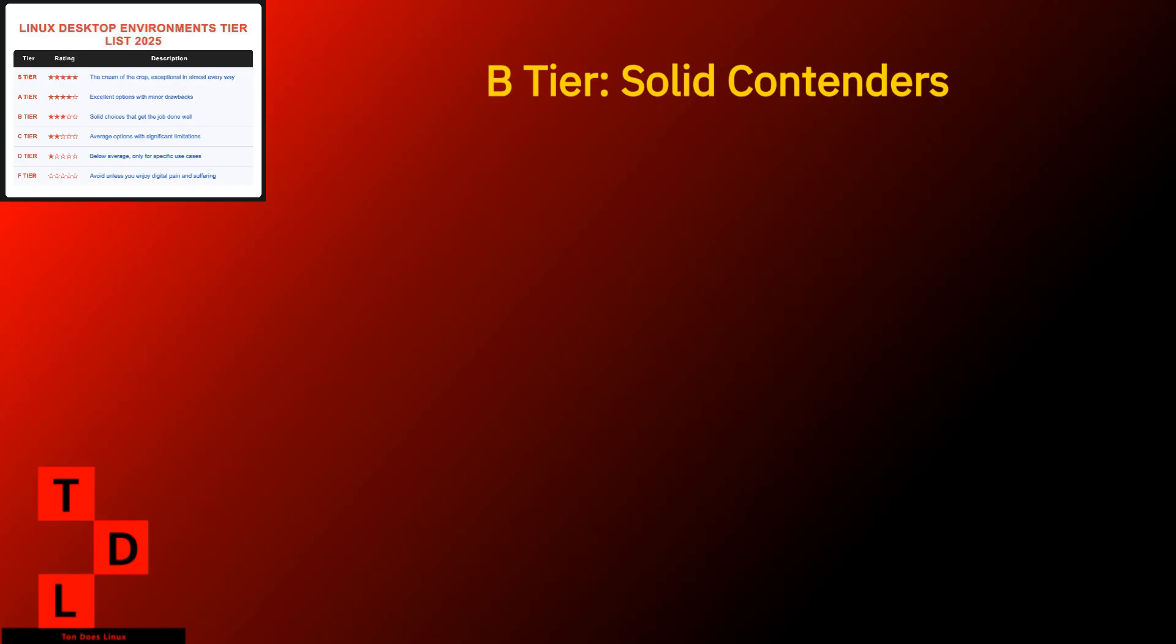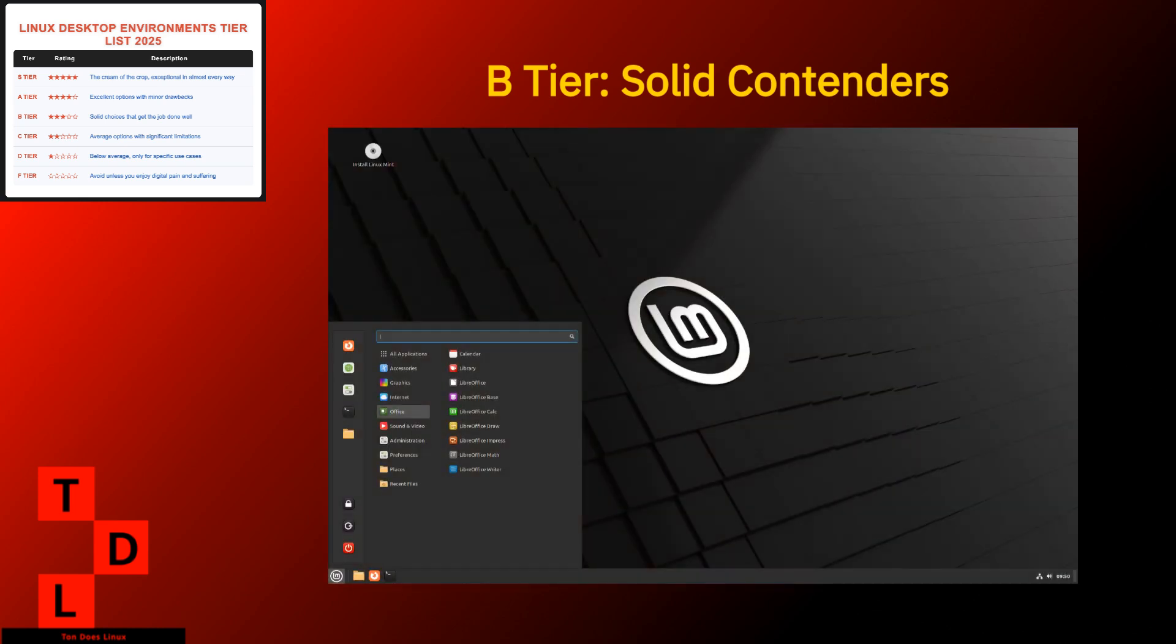Our B-tier is packed with solid desktop environments that excel in specific areas, but have limitations that keep them from the top spots. Cinnamon strengths. Traditional layout that won't send you searching for a manual. Good balance of features and performance. Highly customizable without needing a computer science degree. Stable and reliable for everyday use. Weaknesses. About as innovative as a brick. But sometimes that's what you want. Can struggle with effects enabled on older hardware. Development moves at a leisurely pace. Cinnamon is perfect for Linux newcomers or anyone who wants their computer to just feel like a computer. Not a science project. It's the desktop equivalent of comfort food.